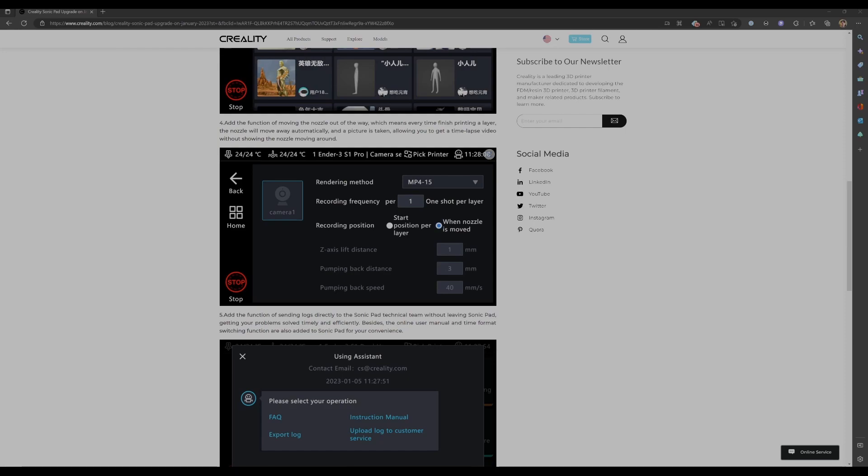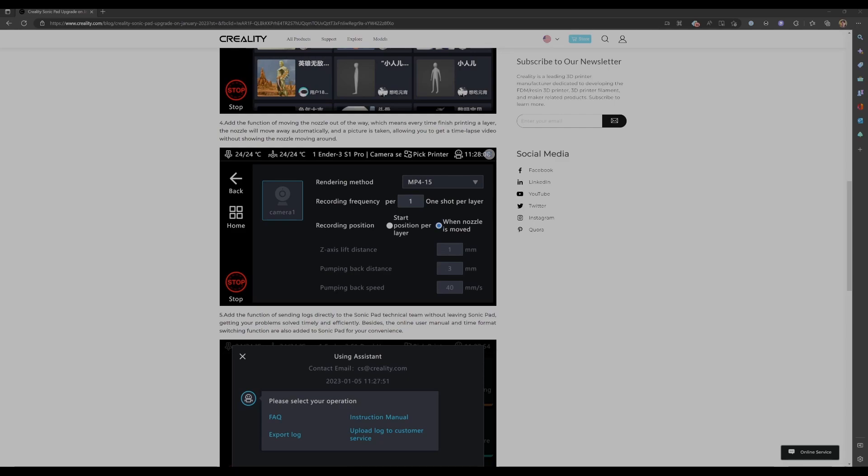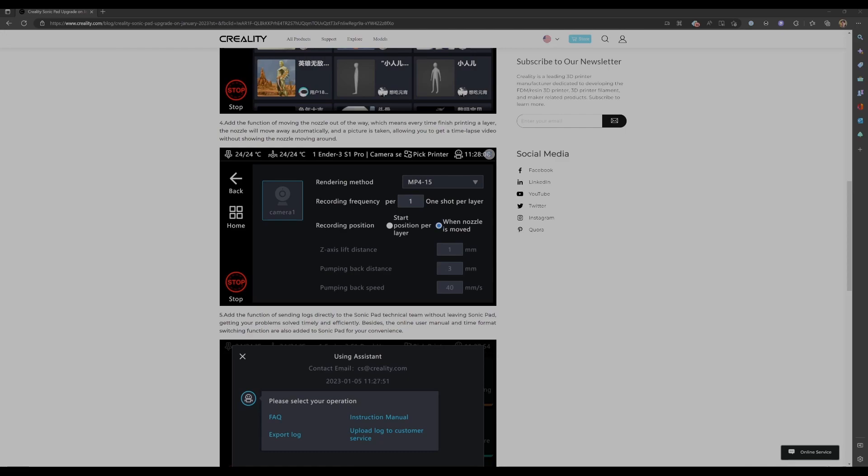For me, it's not working at all. Whenever I try to choose this, when nozzle is moved option, the printer prints the first layer just fine. The nozzle does move out of the way, but once it moves out of the way, the job just stops. There's no error. It's just showing me it's indicating like the prints completed successfully. So in my case, I'm going to continue using the time-lapse method that I'm currently using. I changed this back to start position per layer.